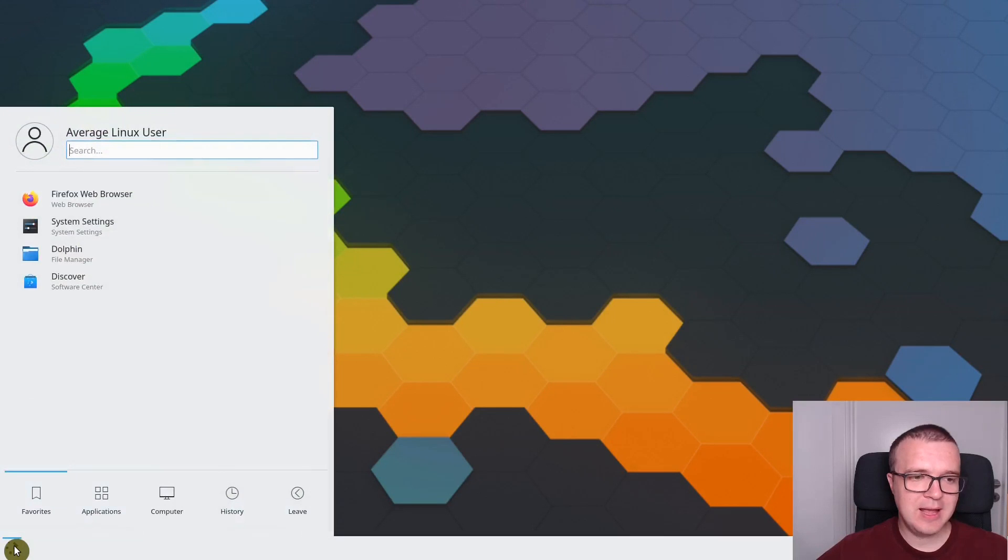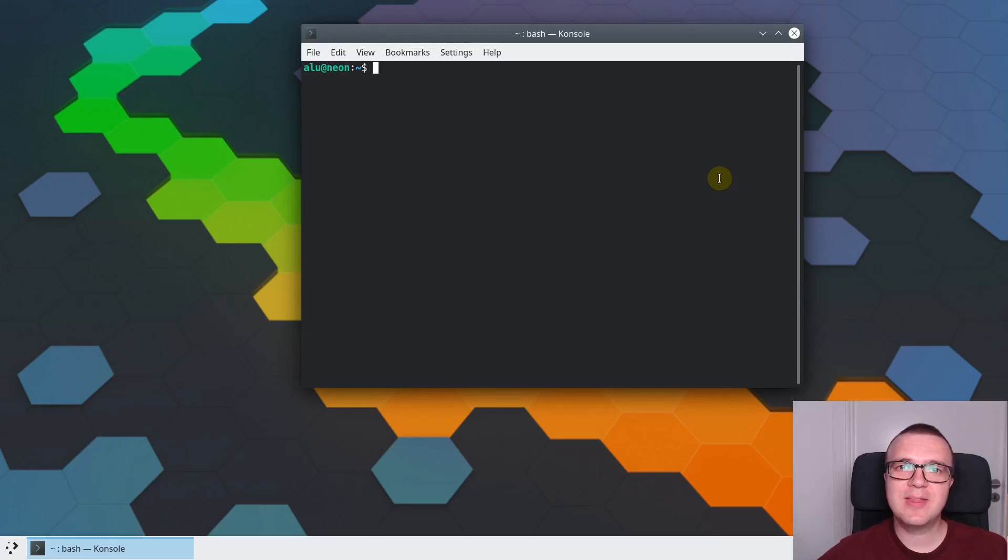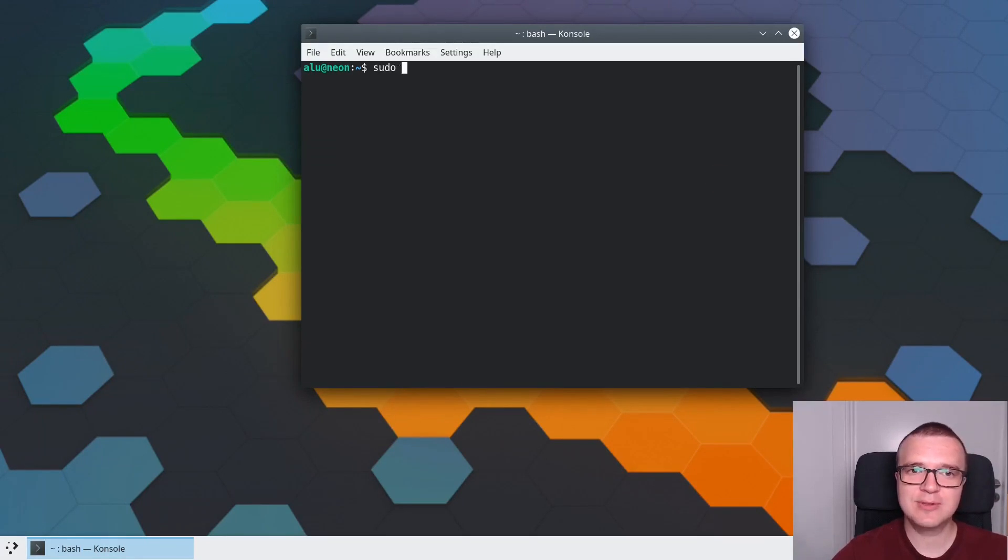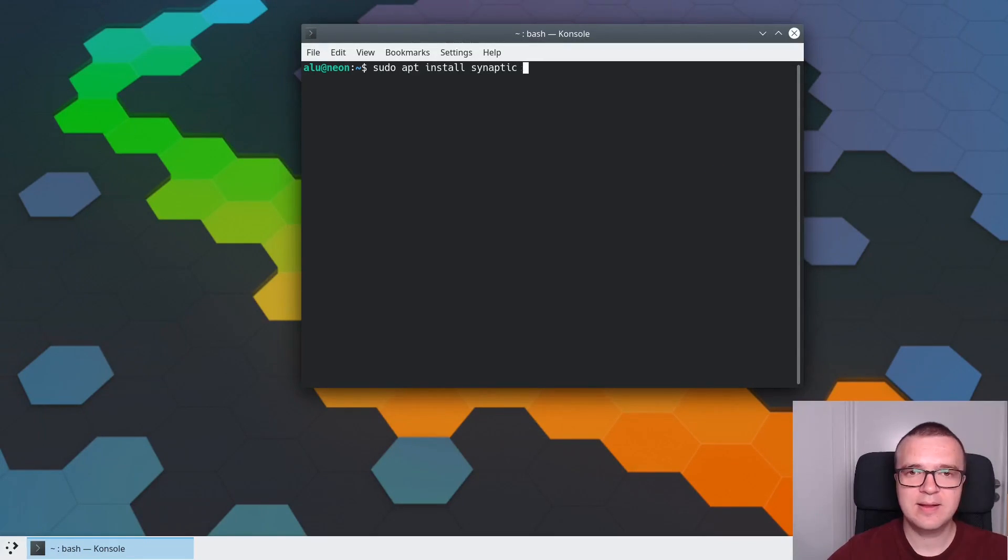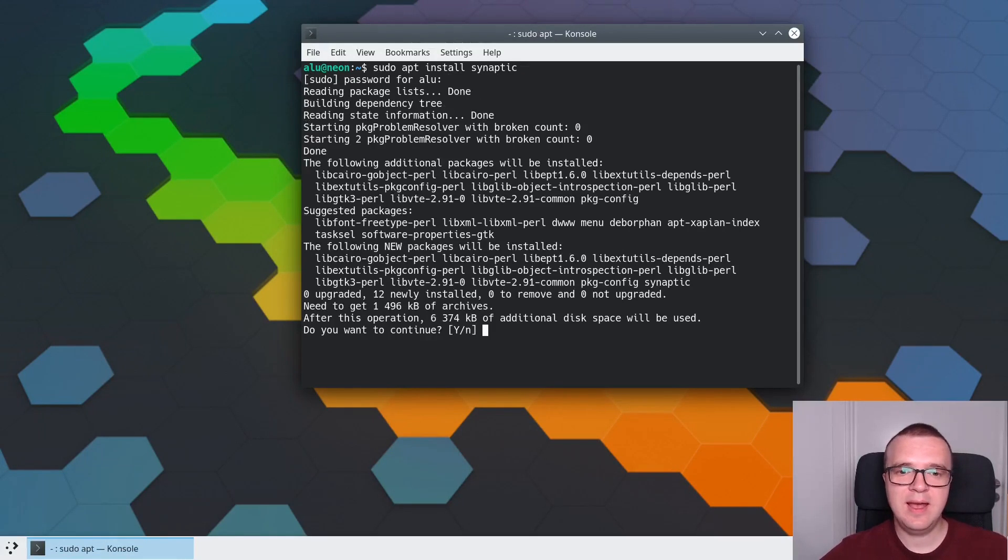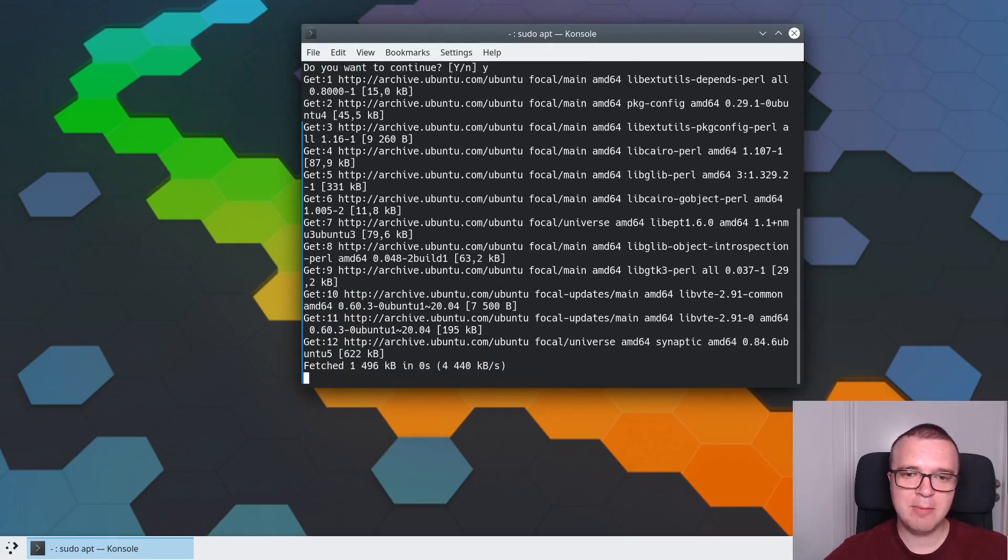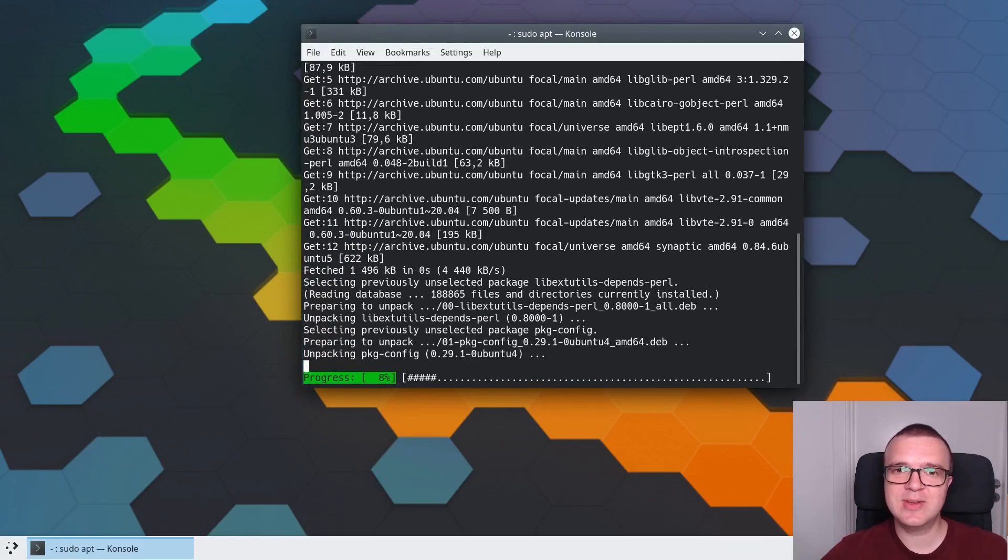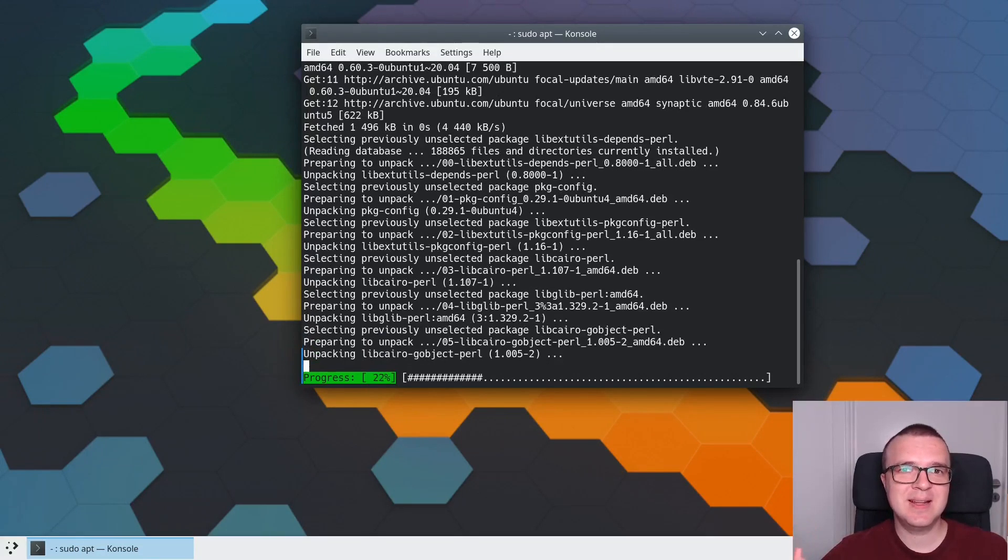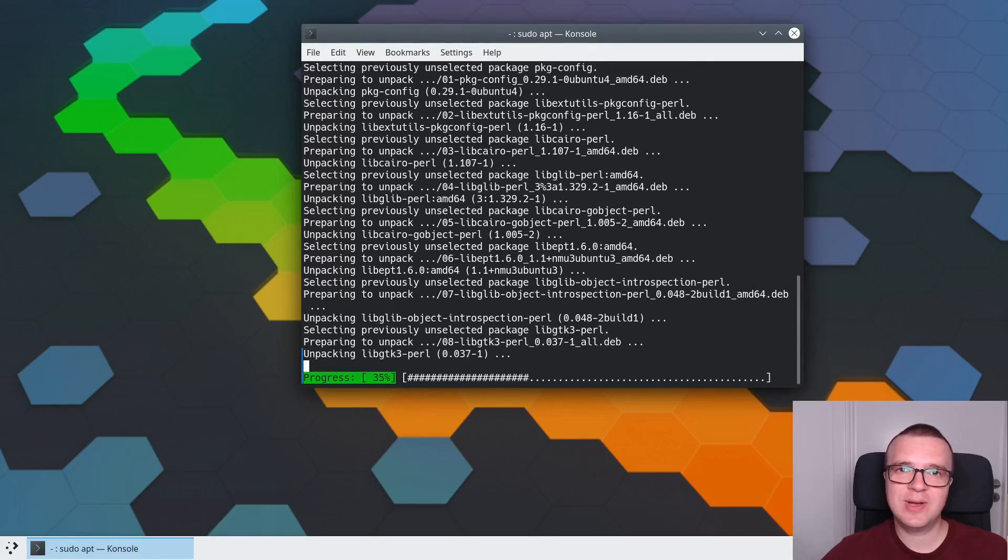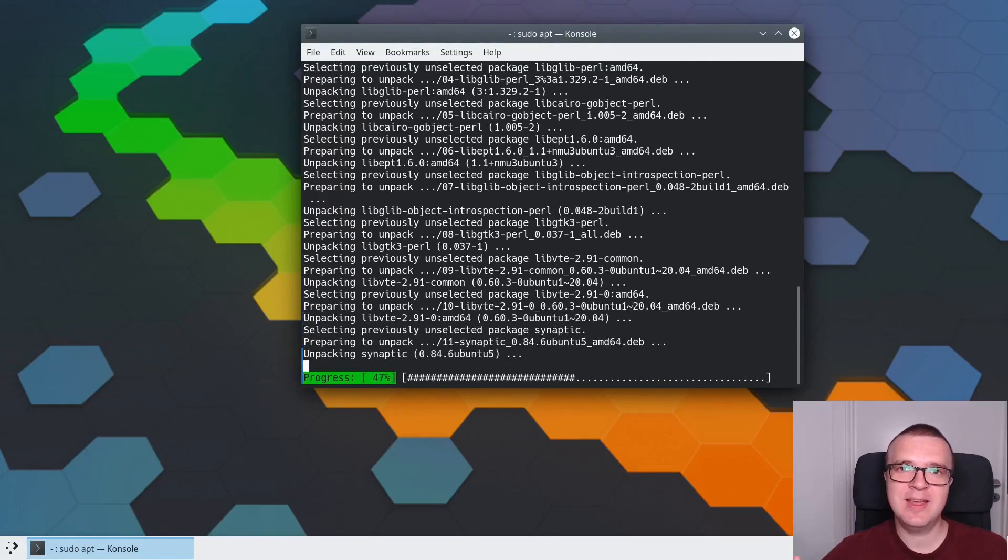Using Synaptic, you can install any available package or library in KDE Neon. To show you how to install it, I will use Terminal again, just to show you that you still can use apt install in KDE Neon. If you type sudo apt install synaptic, this way you can install Synaptic Package Manager similar to how you would install it in Ubuntu.